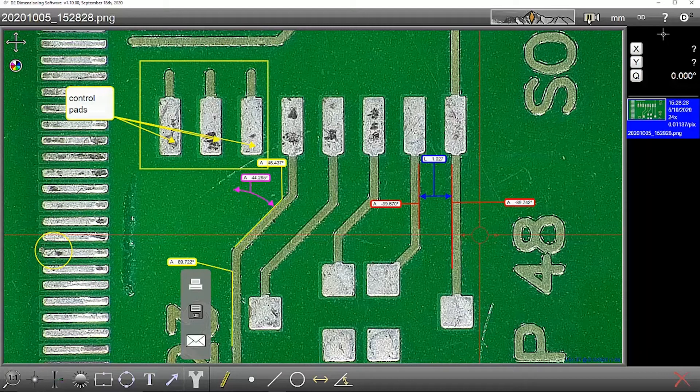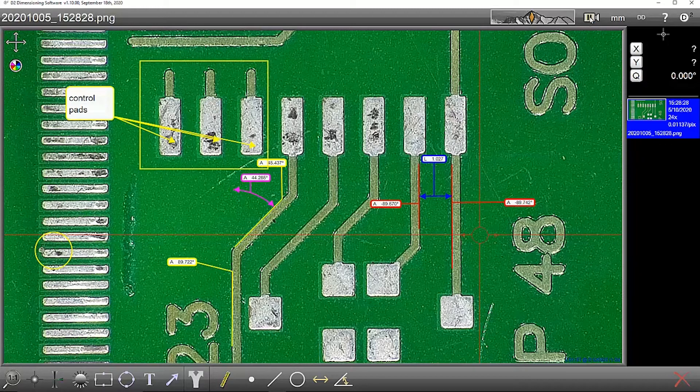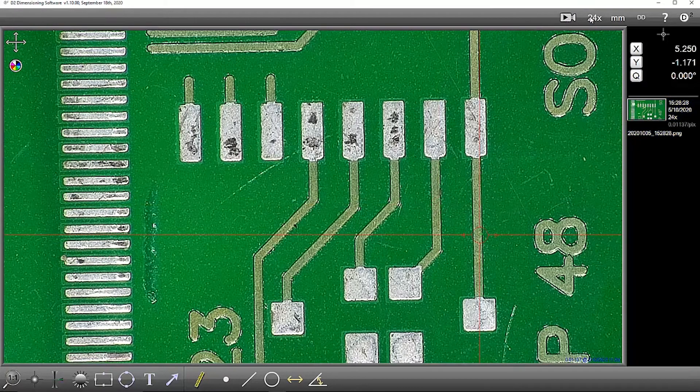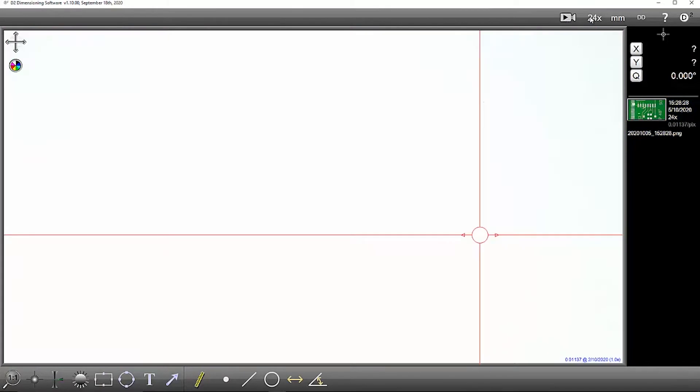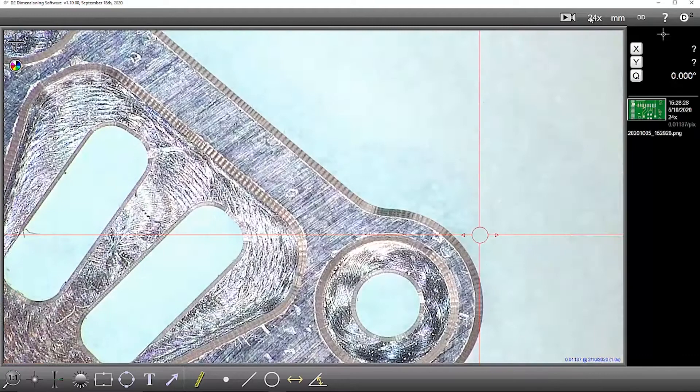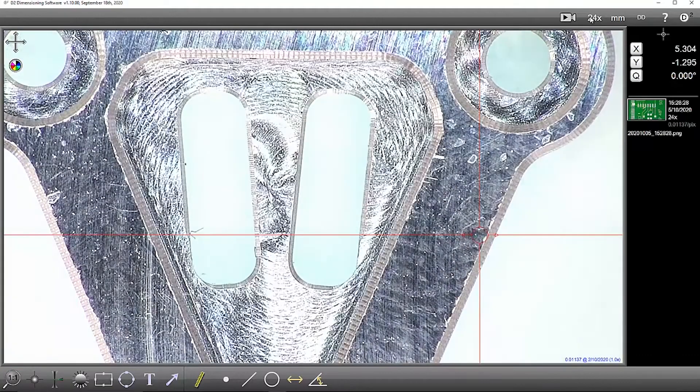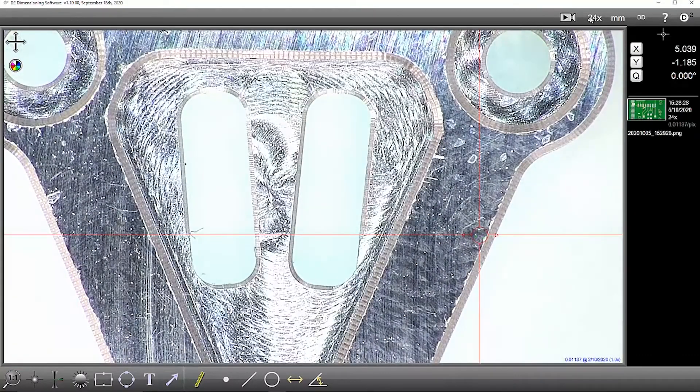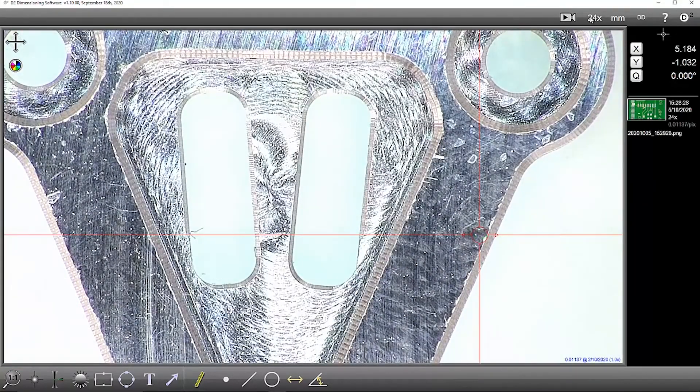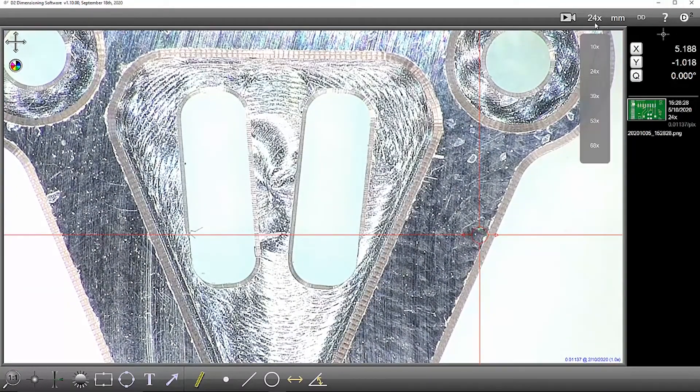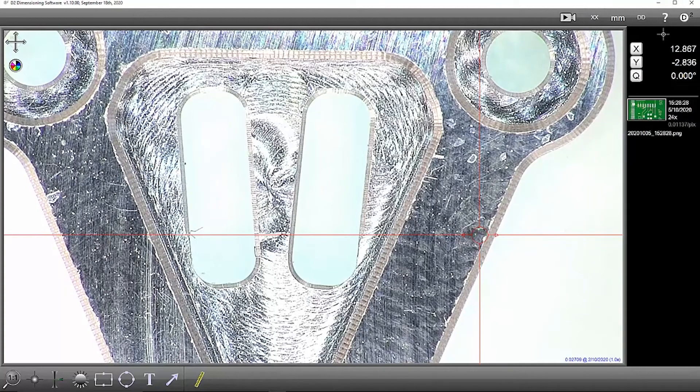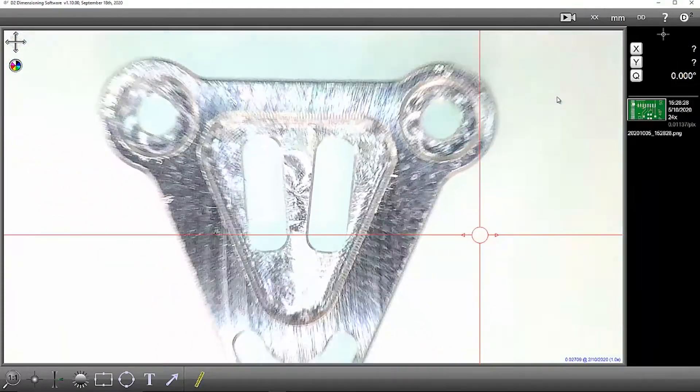To begin a new measurement, I just click Play, place a new subject under the camera, choose a suitable magnification.